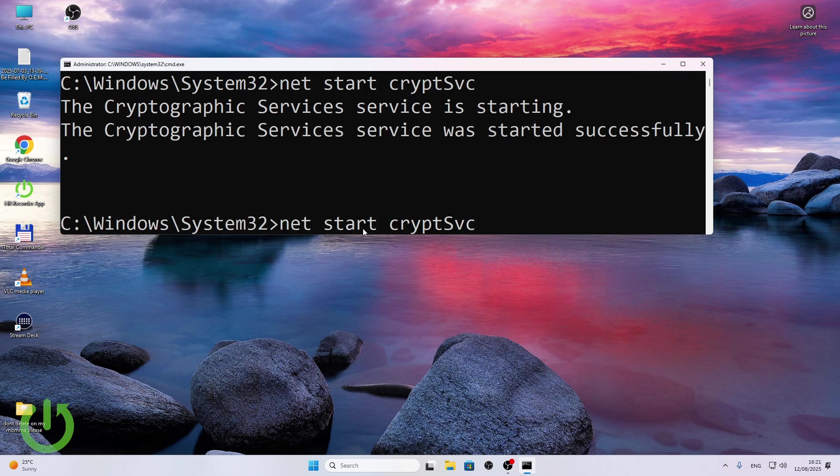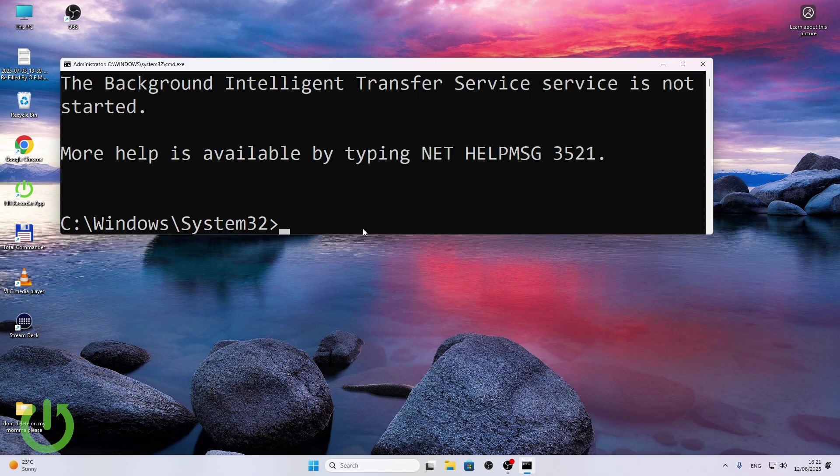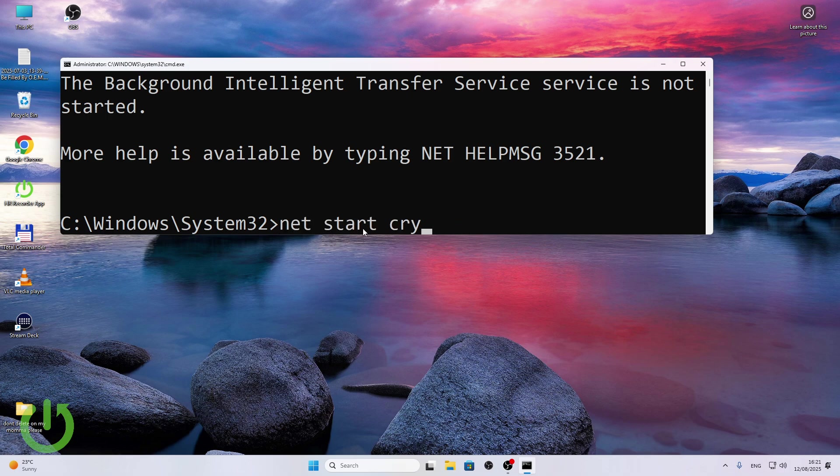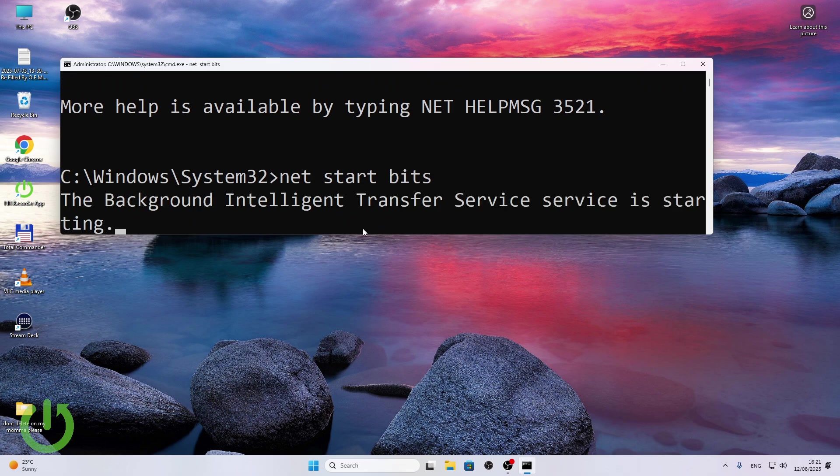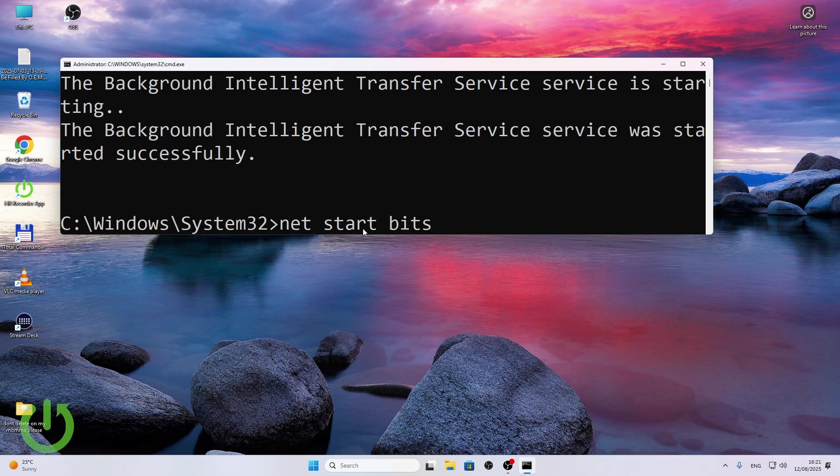Okay, now I'm going to do net stop bits. It's not started so let's start it first. Then let's stop it.